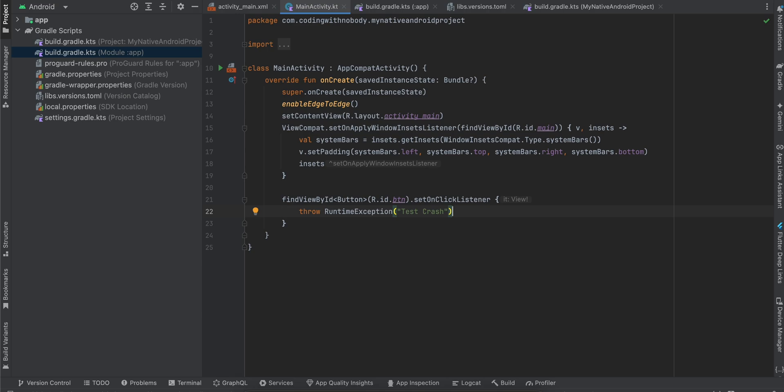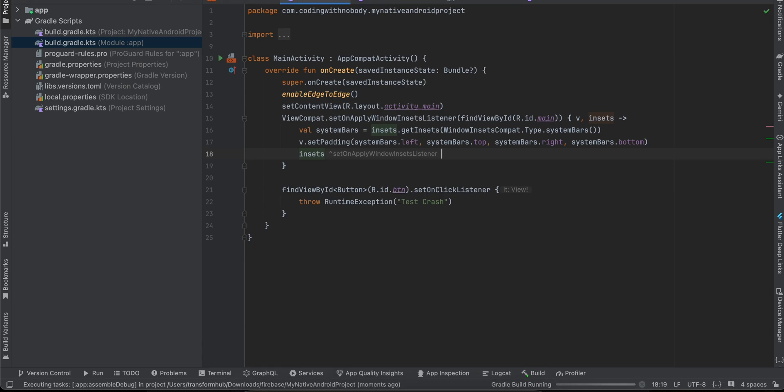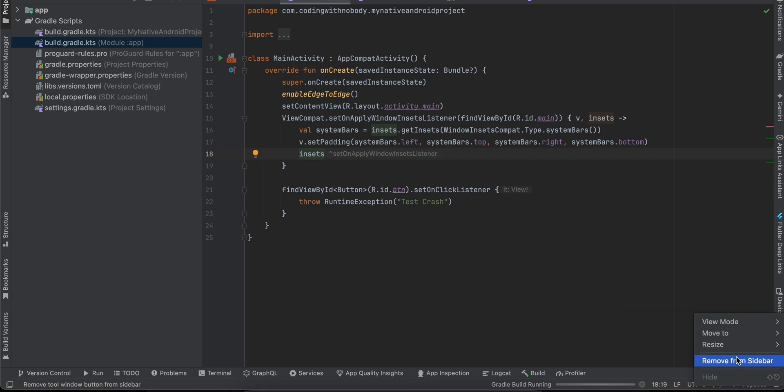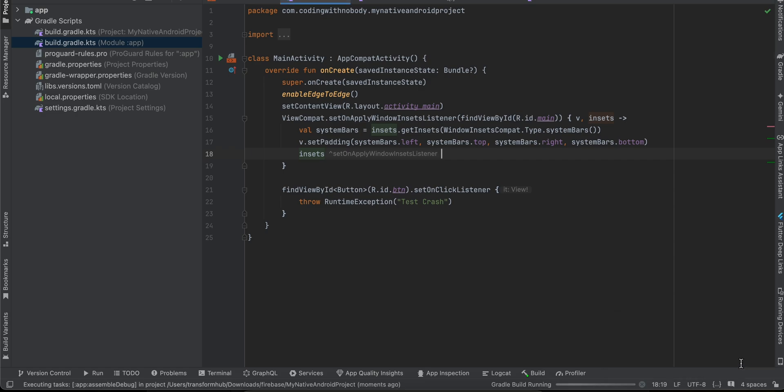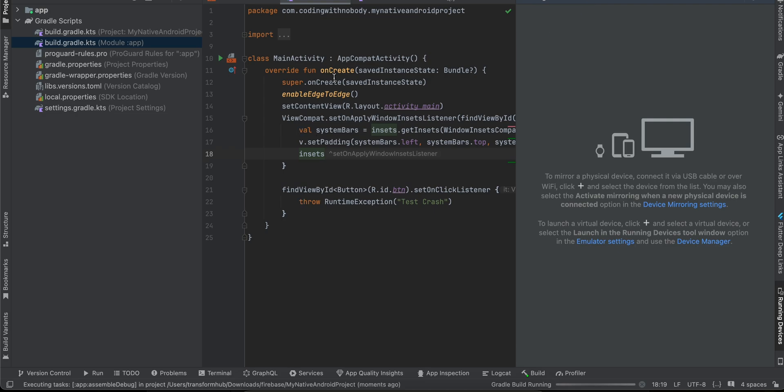The next thing I will do is quickly connect my device via wireless debugging. What I would like to mention is don't just write this throw runtime crash inside onCreate directly. Some people might think why do I need to create a button. The reason I think it's better to create a button is because once your app is loaded, give it some time so that it can connect with the Firebase backend.